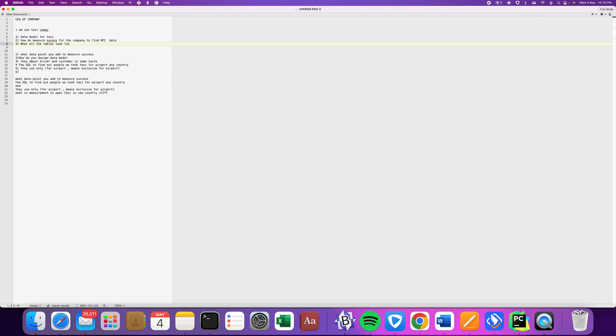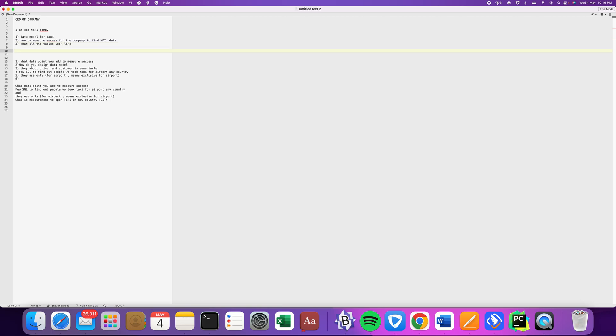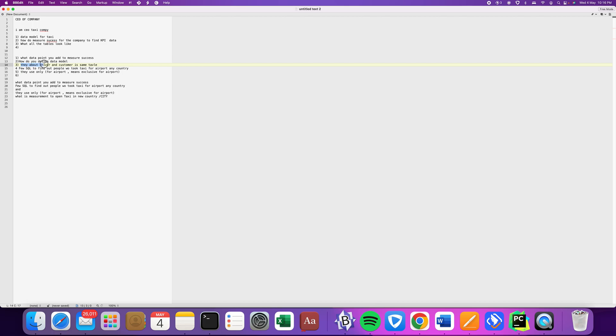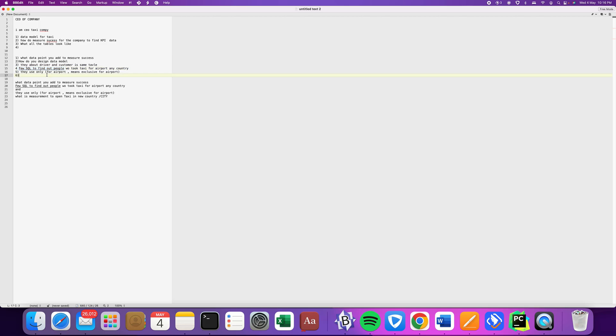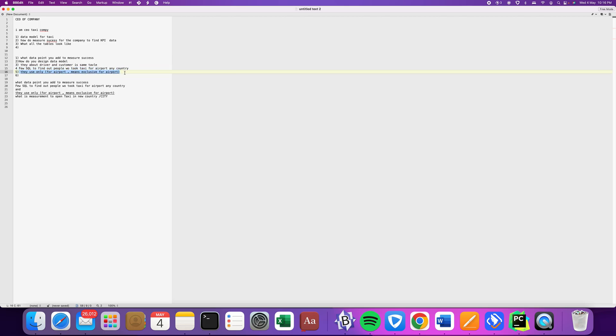Next were follow-up SQL questions. It was to find the driver and customer in the same table. The next one was to find a customer who has taken a taxi directly to the airport. And the next one was to find a customer who has exclusively, meaning only and only, taken a taxi to the airport and never used it for any other purpose.